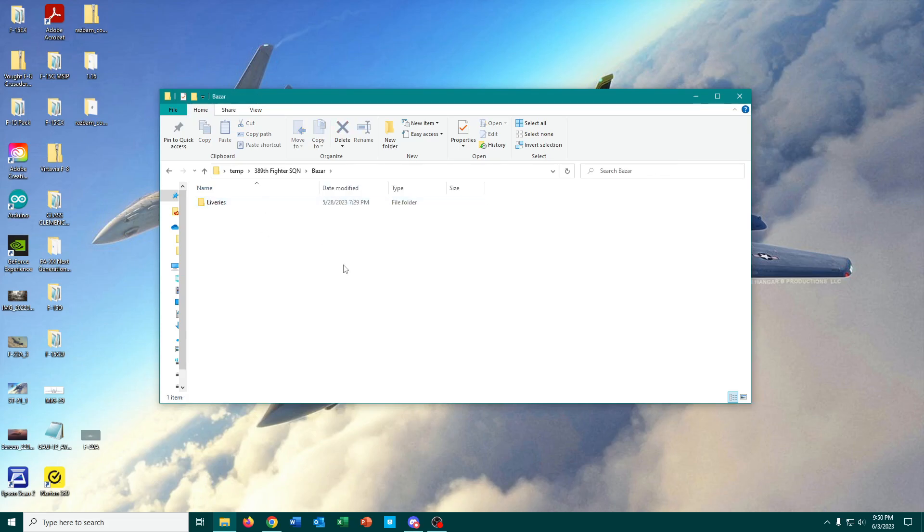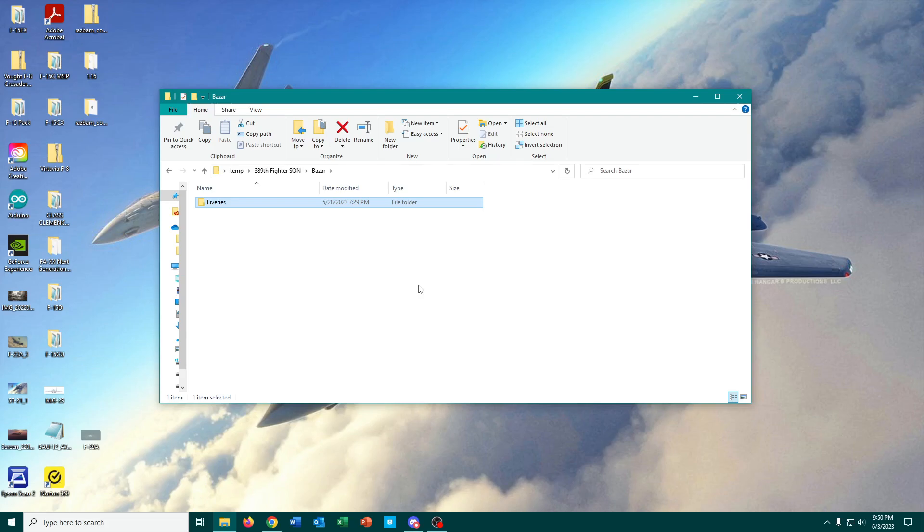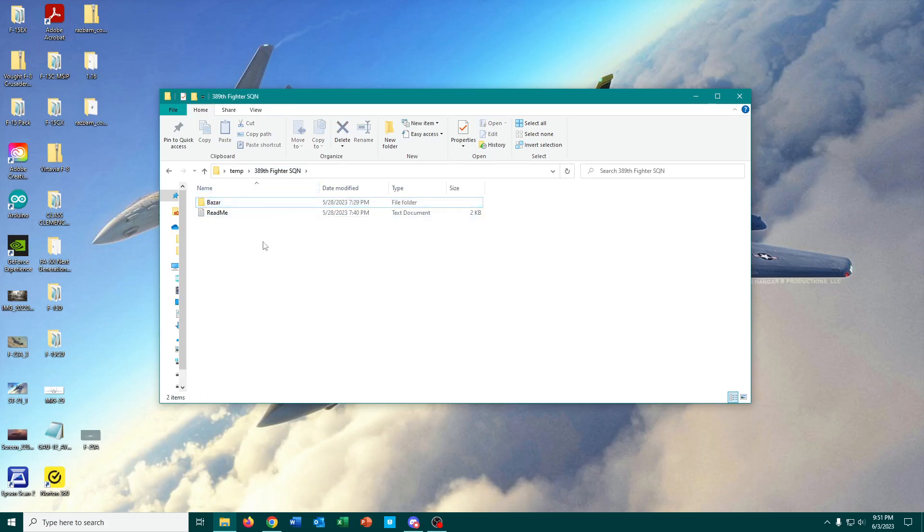Now we have the file in its extracted form, and from here, it's just as simple as dragging and dropping the liveries folder into, in this case, Save Games, so that it doesn't mess with my core textures in DCS, because it can do that if you just drop it into the Bizarre folder in your core DCS World installation.